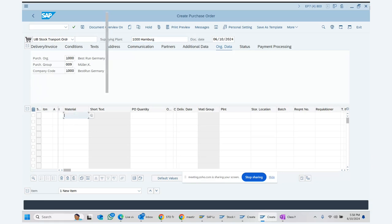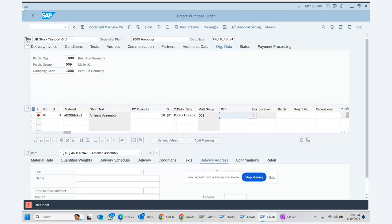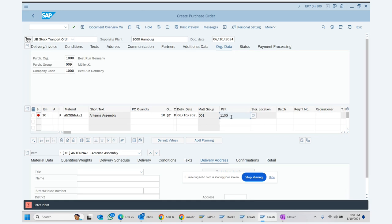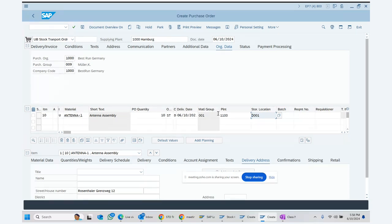We select the material, enter 10 pieces to be supplied, and in the line item we enter receiving plant 1100 with storage location 0001. So the supplying plant on top is 1000, and the receiving plant in the line item is 1100. Plant 1100 is our receiving plant with storage location 0001.